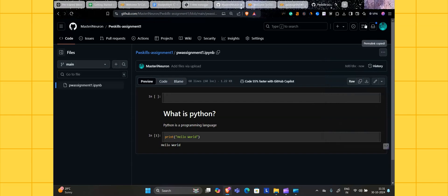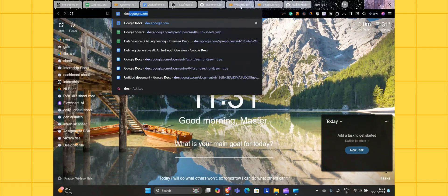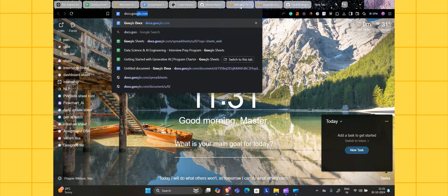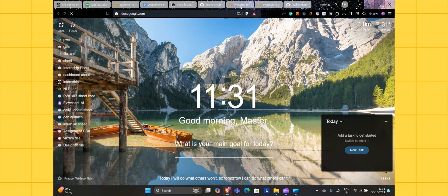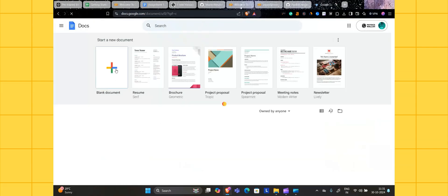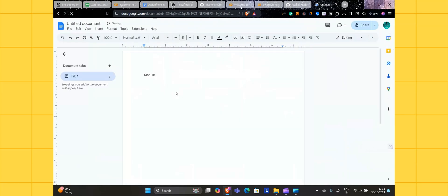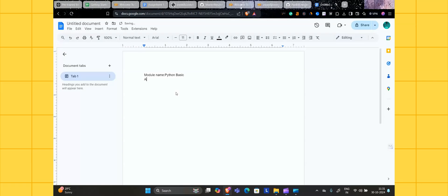Now what you have to do is go to docs.google.com, Google Docs. Click on blank document. Mention your module name, module name like Python Basic, whatever is written there. Then assignment name, assignment number or assignment one or two, something like that. Mention it here and paste the link.